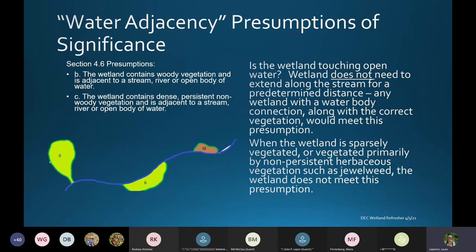The two presumptions are: wetlands containing woody vegetation adjacent to a stream, river, or open body of water; or wetlands containing dense, persistent, non-woody vegetation adjacent to a stream, river, or open body of water.